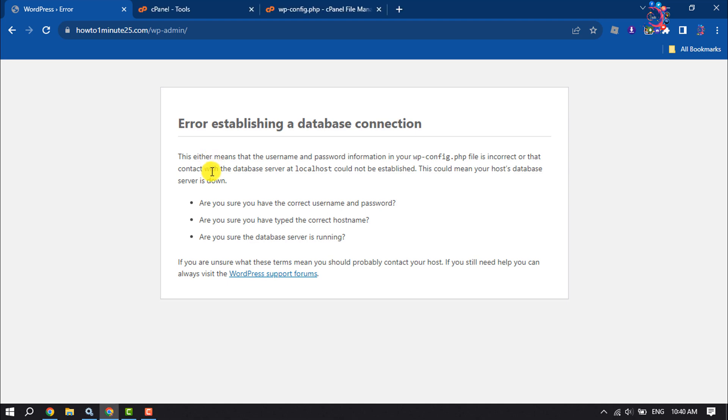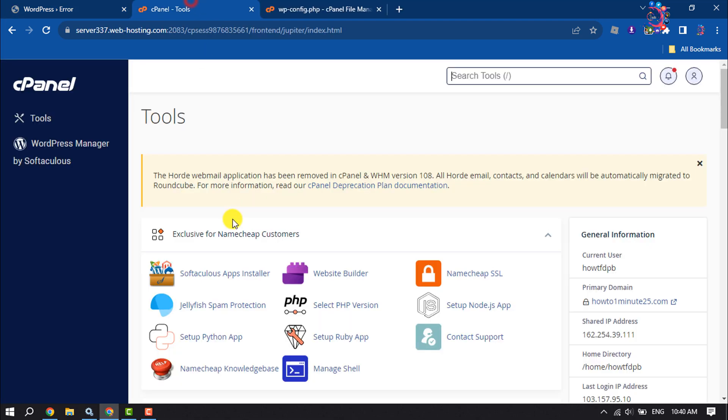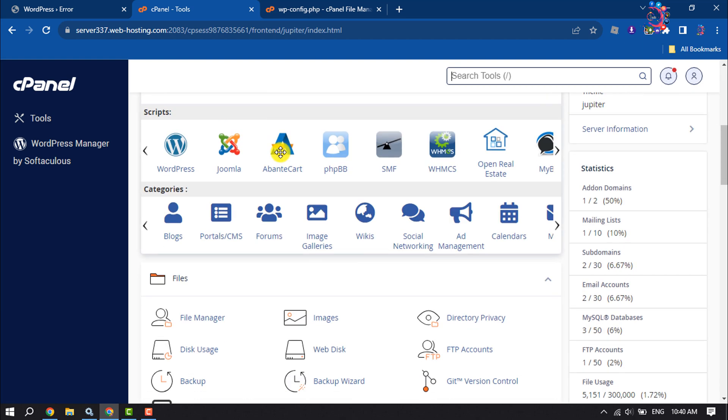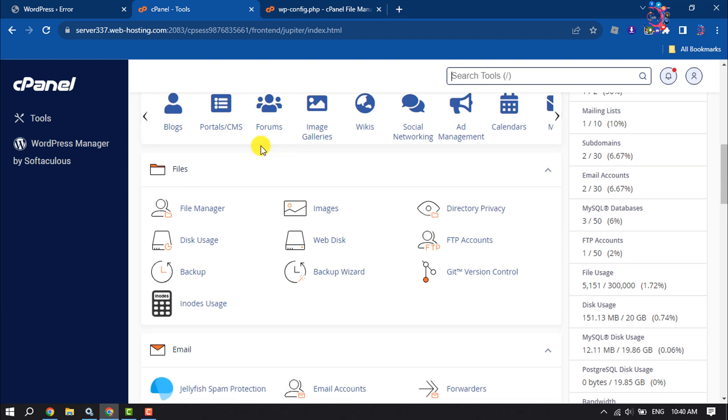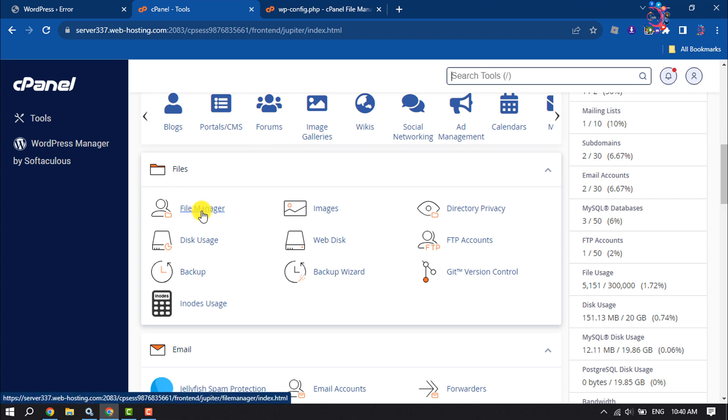To solve this issue, first of all you have to log into your cPanel. Once you are in your cPanel, scroll down and under files, open file manager.